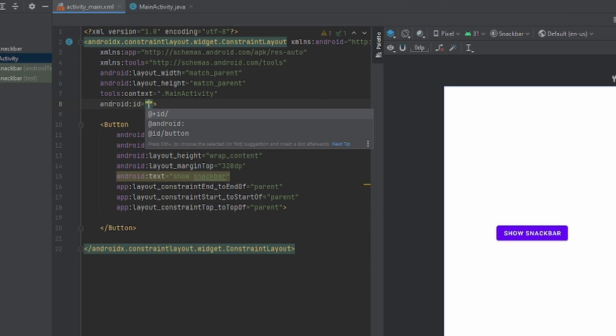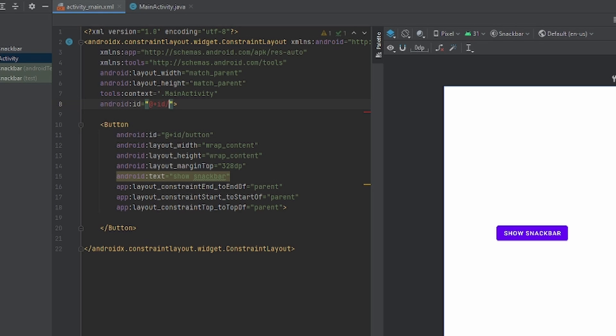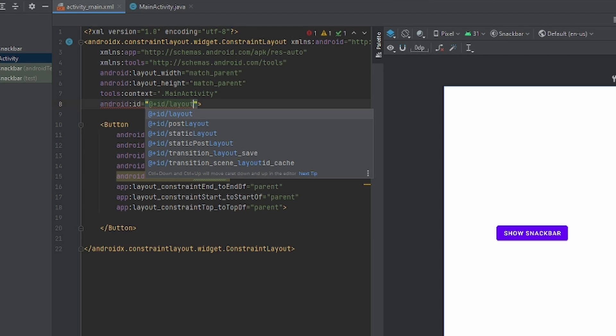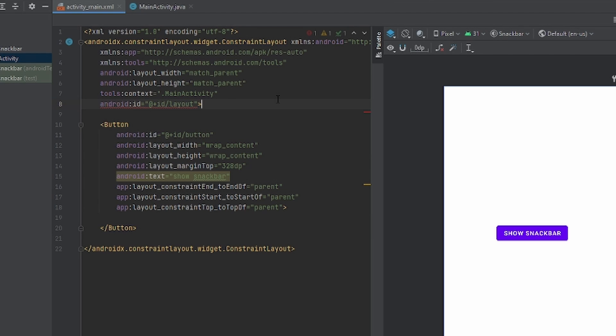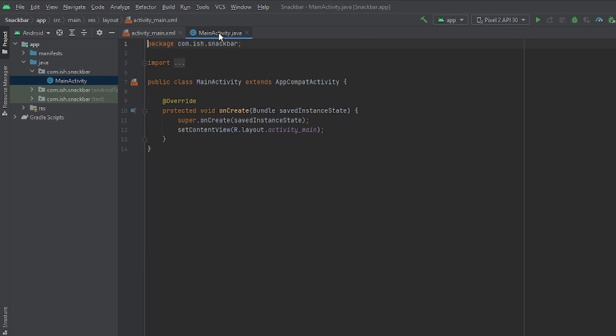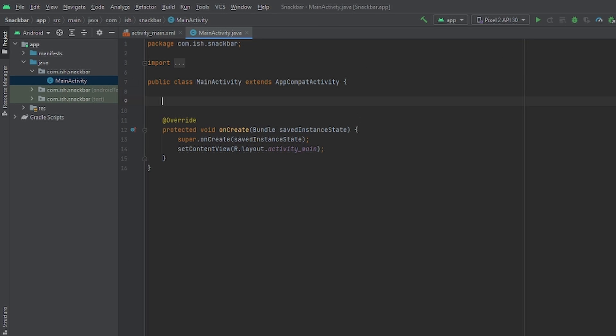I'll give it a simple ID. I'll just call it layout. This should be fine. Now let's head over to MainActivity.java so we can do the logic. First, we're just going to initialize the widgets. We're going to do button.